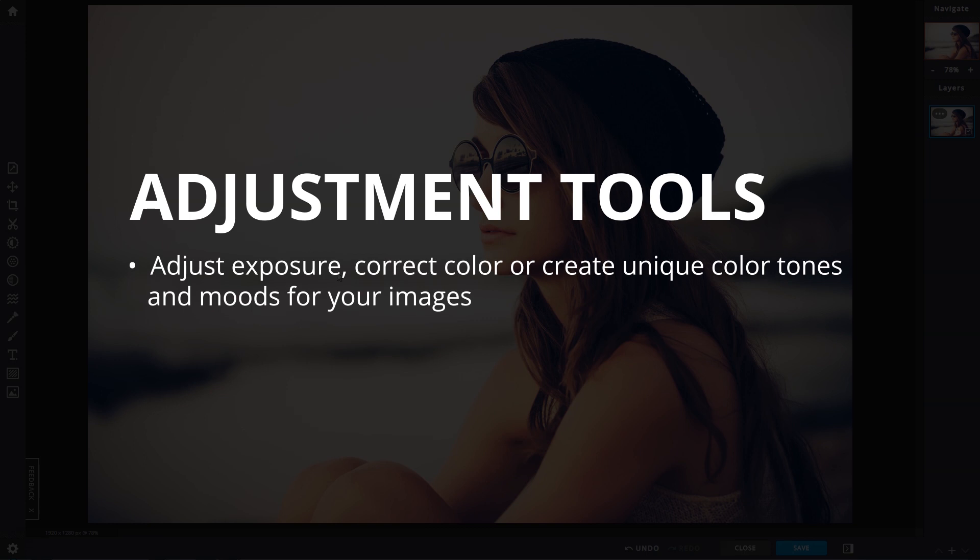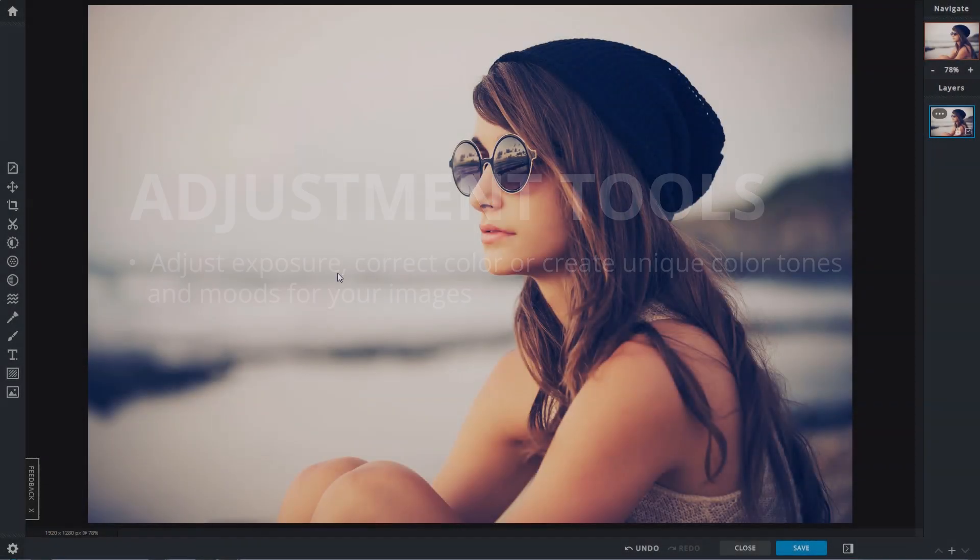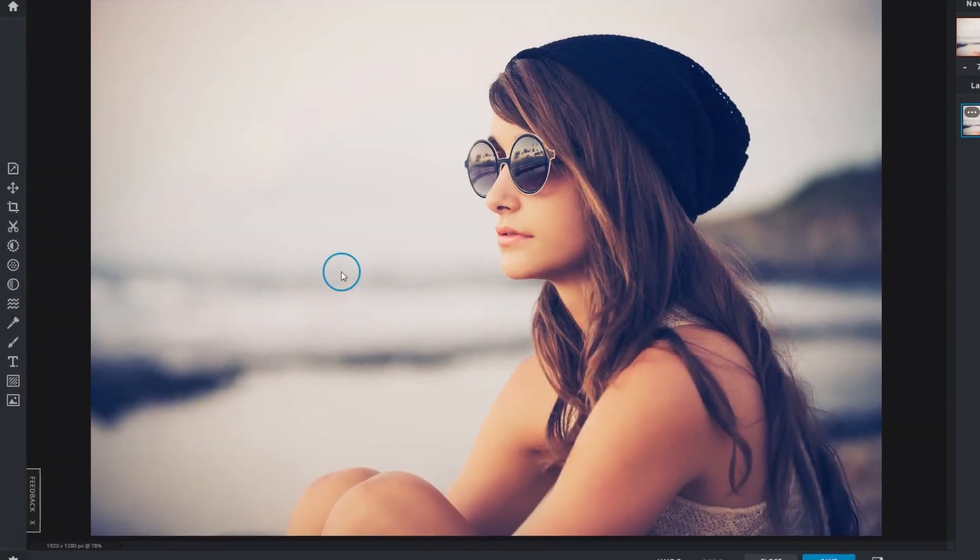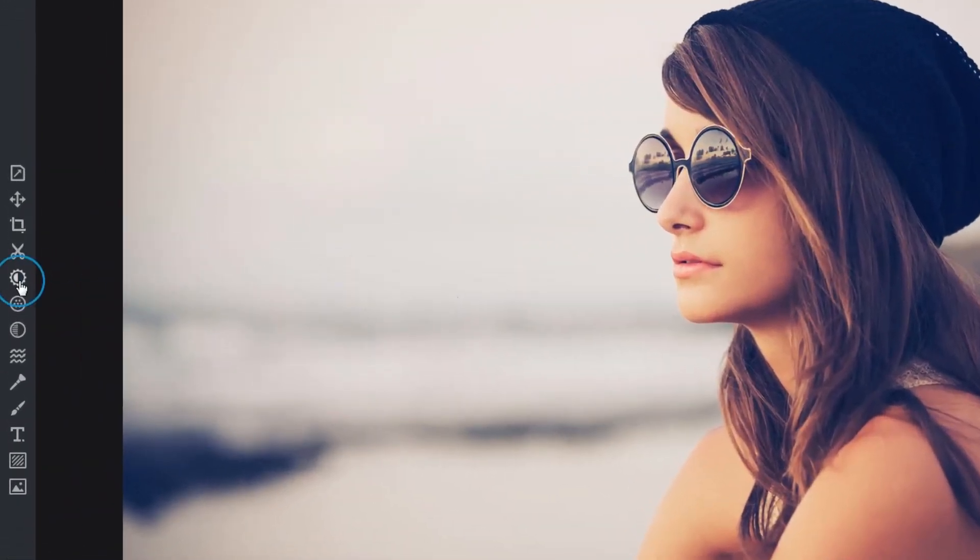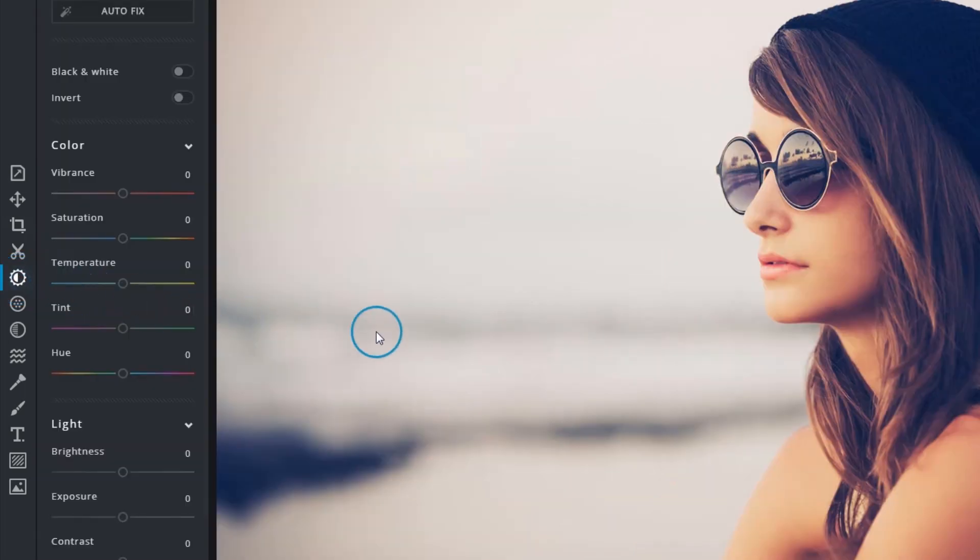With the adjustment tools you can adjust exposure, correct color, or create unique color tones and moods for your images. It's here in the toolbar or just tap the A key.